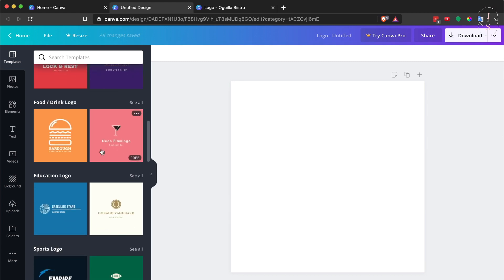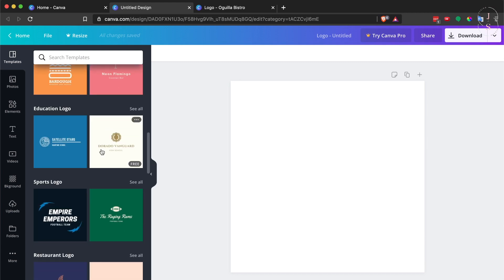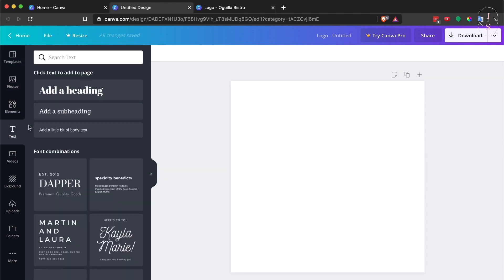Or you can also start from scratch—it's all up to you. You can also use these elements here and text templates as well to help you with your designing. For this tutorial...